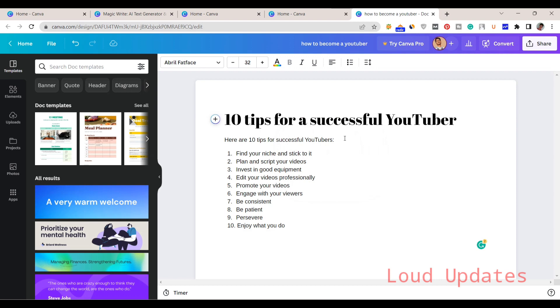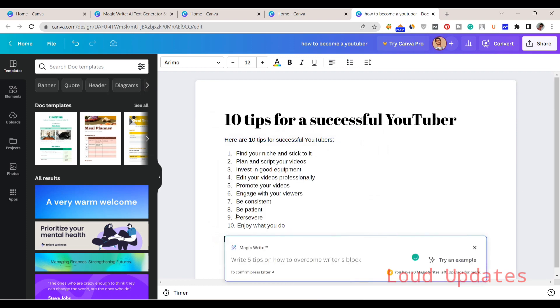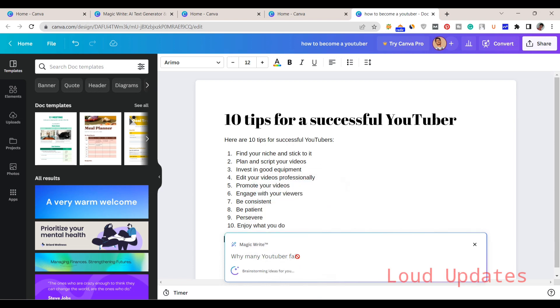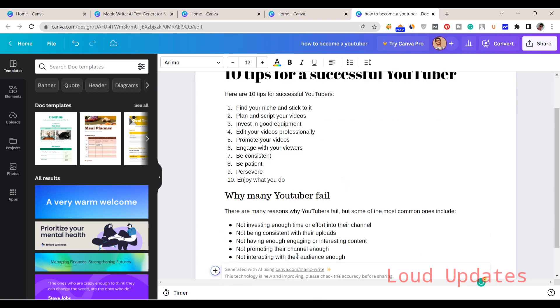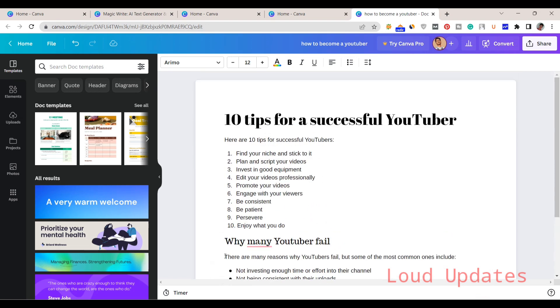Let's try another thing. Plus, Magic Write. Let's try another thing: why many YouTubers fail. Let's try this. Here you can see they just generated another example.